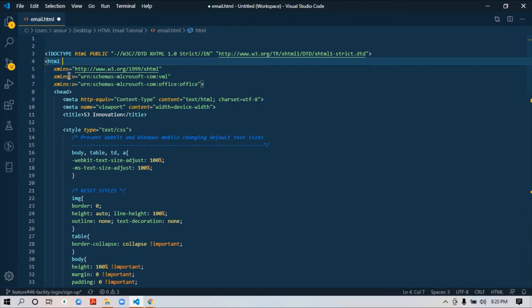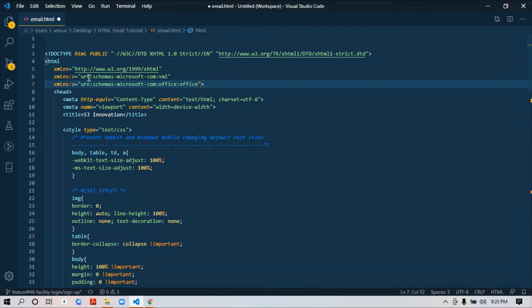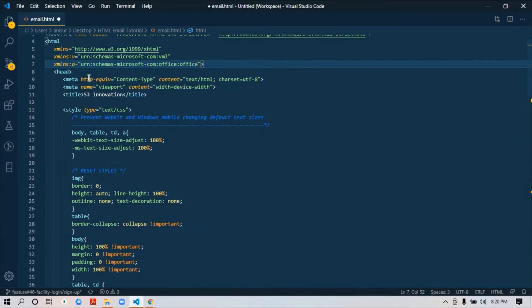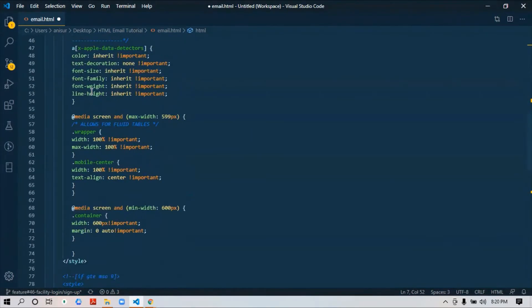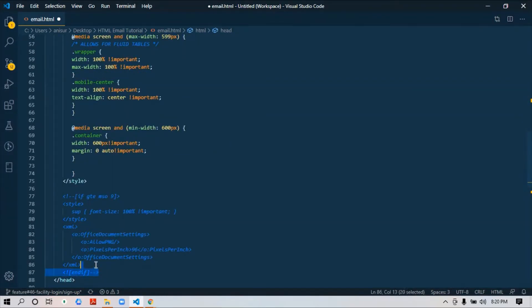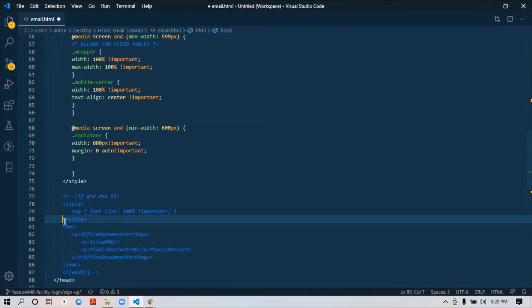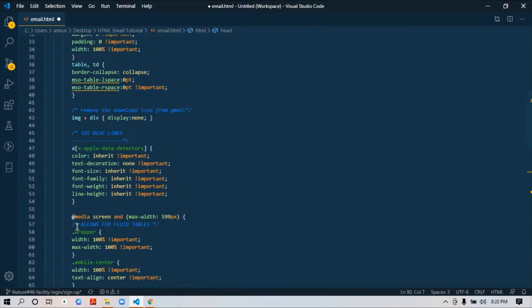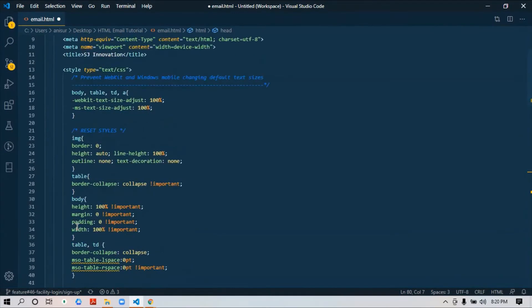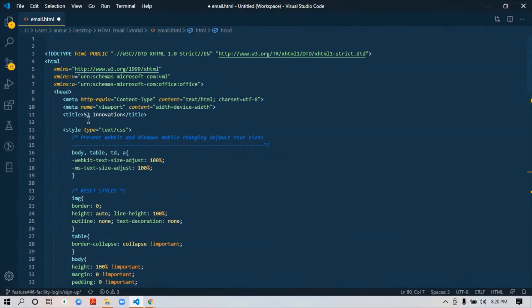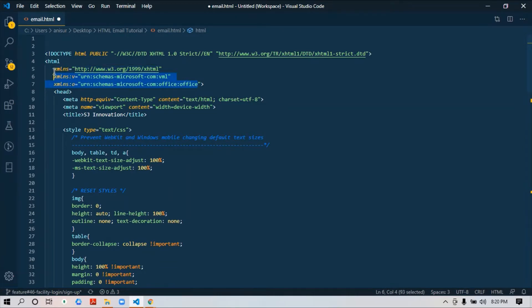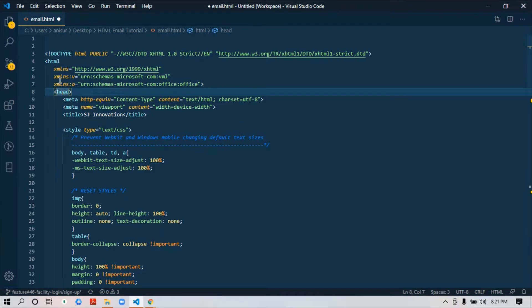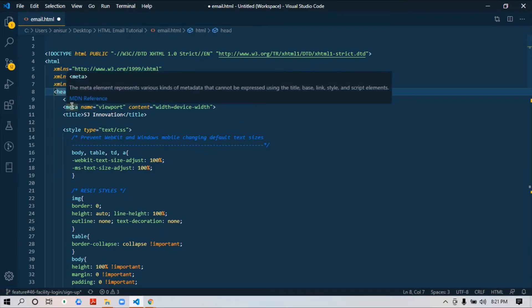Also in your HTML tag, you need to make sure this XML namespace line of code is included. We are using VML—this piece of code for VML. VML is supporting because there are a few scaling issues on Outlook. That's why we need to make sure that this XML for VML, XHTML, and also for Office is included. You need to make sure that these three lines you will add in your HTML file, in your HTML tag.